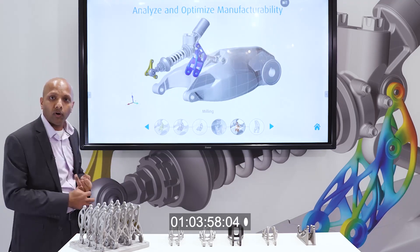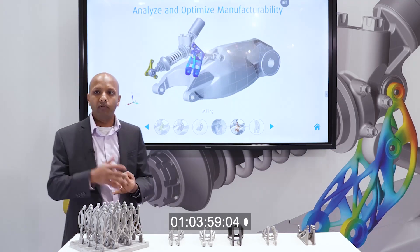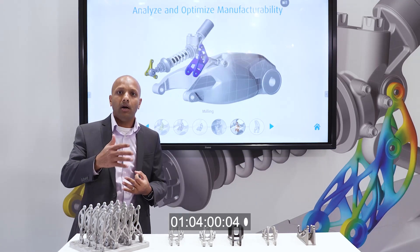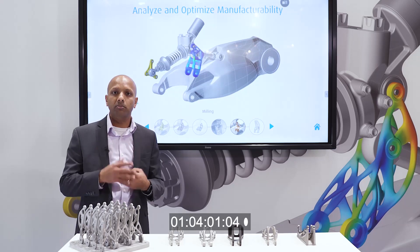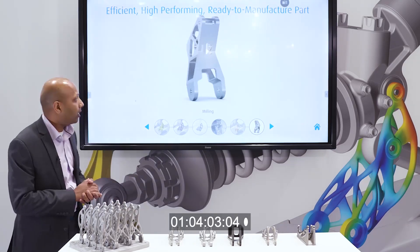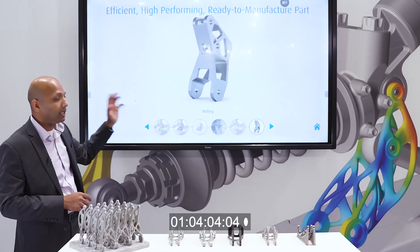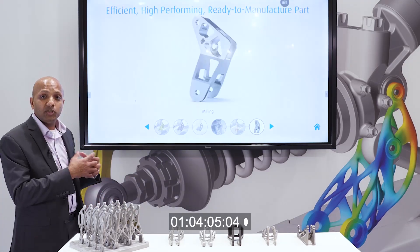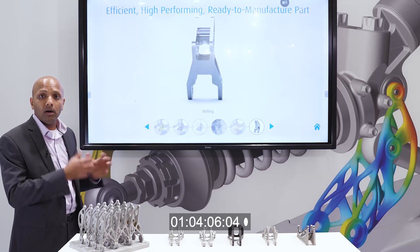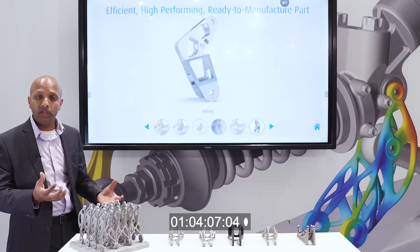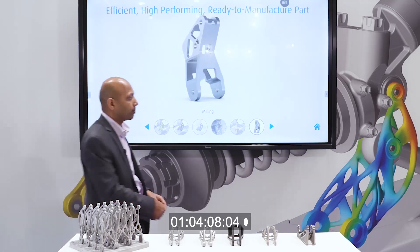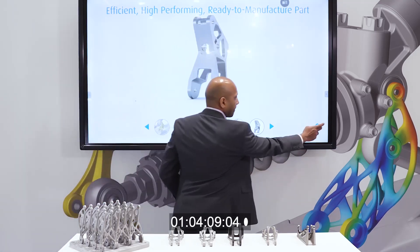I can look at displacement, deformations, stresses, and von Mises stresses. And finally, we can render this part in our Inspire Studio feature.